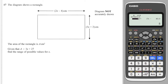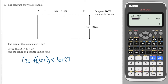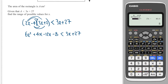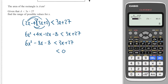The final tricky question: the area of a rectangle equals length times width. We're told the area is less than 3x plus 27. Expanding the brackets gives 6x squared plus 4x minus 12x minus 8 less than 3x plus 27. Simplifying the left side gives 6x squared minus 8x minus 8, then subtracting 3x and 27 from both sides gives 6x squared minus 11x minus 35 less than 0.